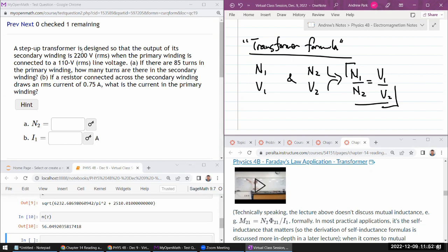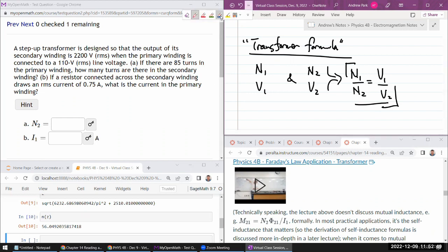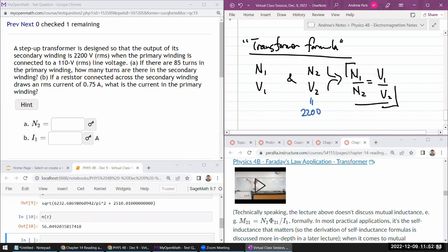So a step-up transformer is designed so that the output of its secondary winding, and so they are giving us what V2 should be, 2200 volts RMS. As long as it's the same, I don't really care.